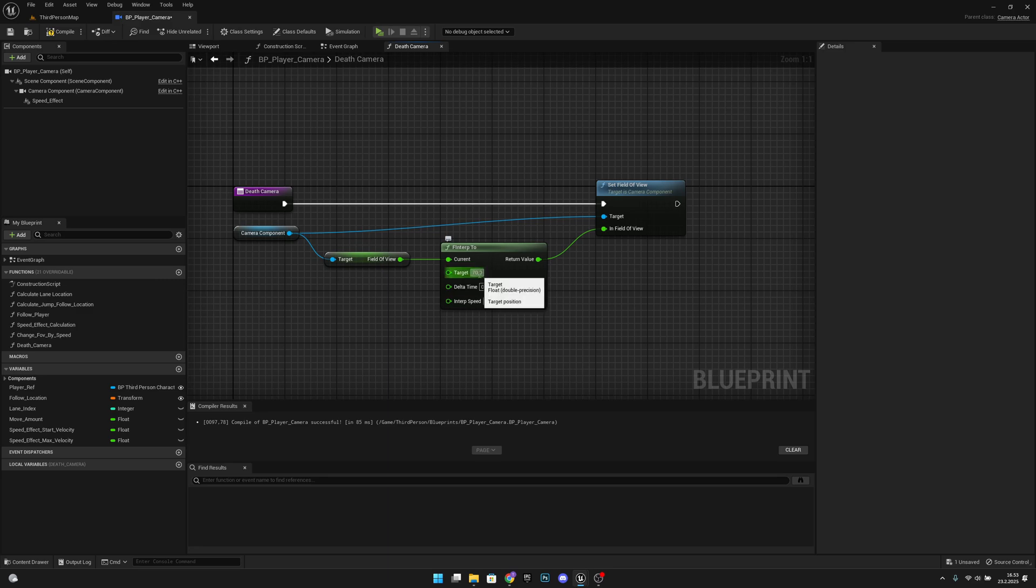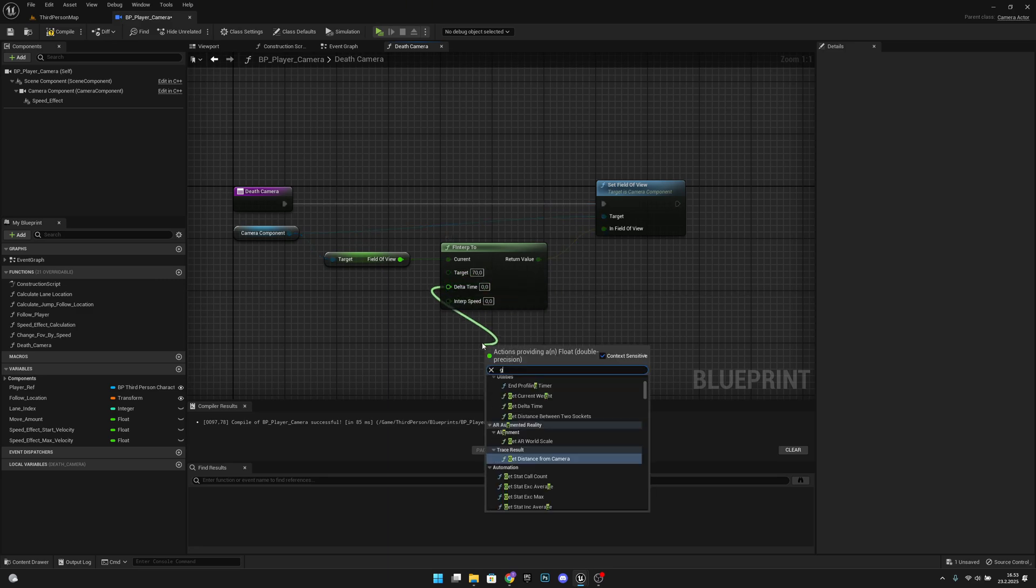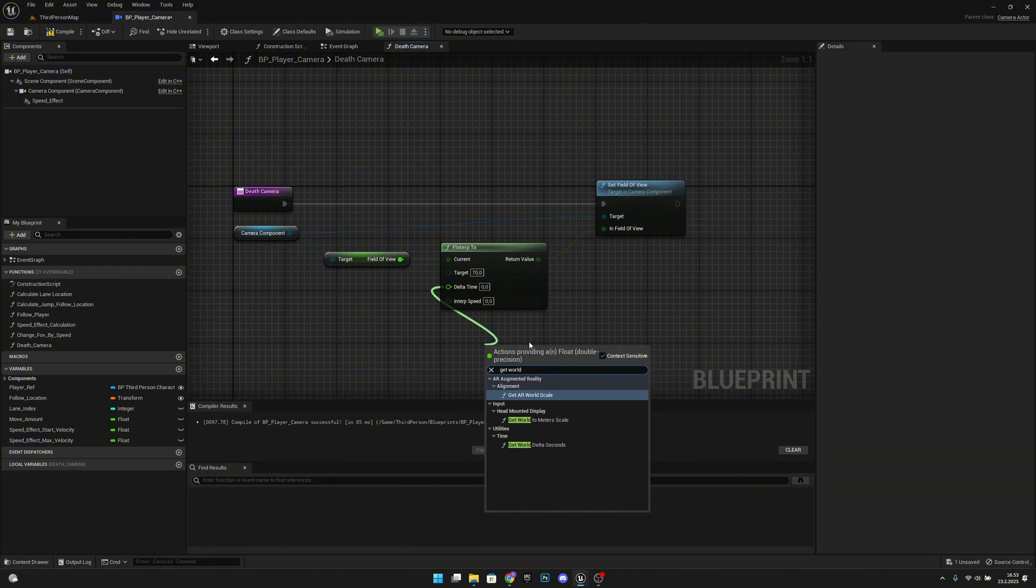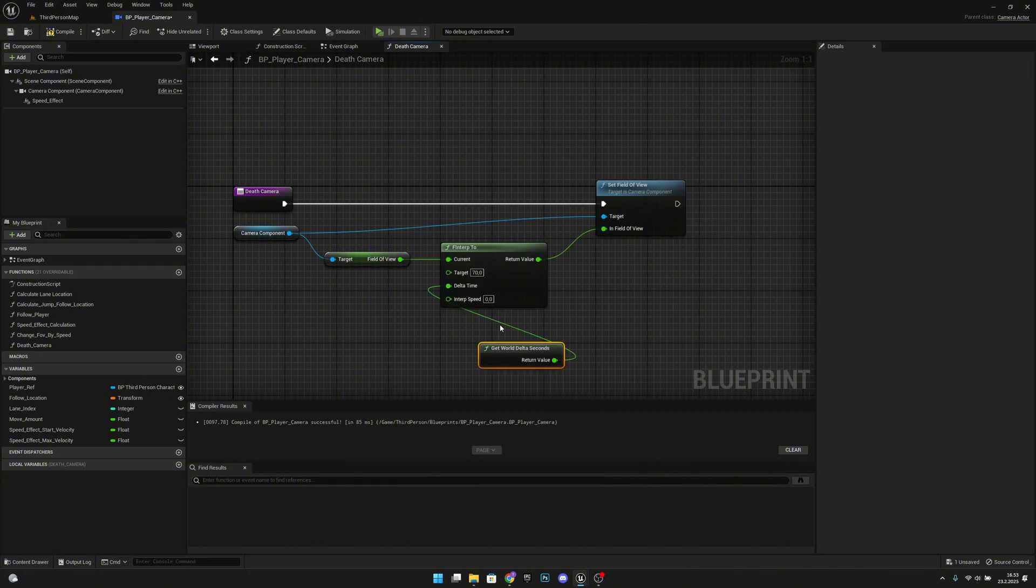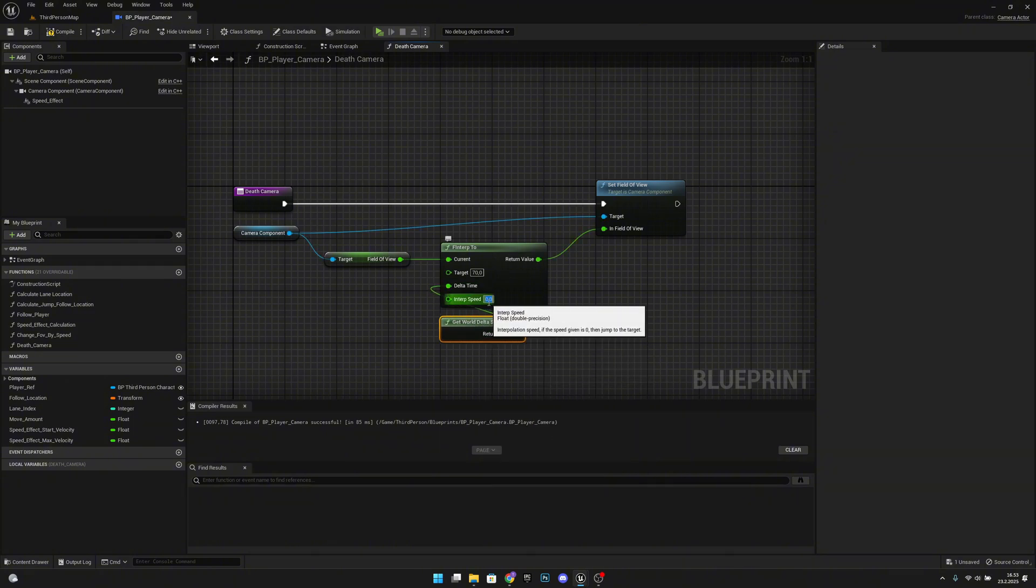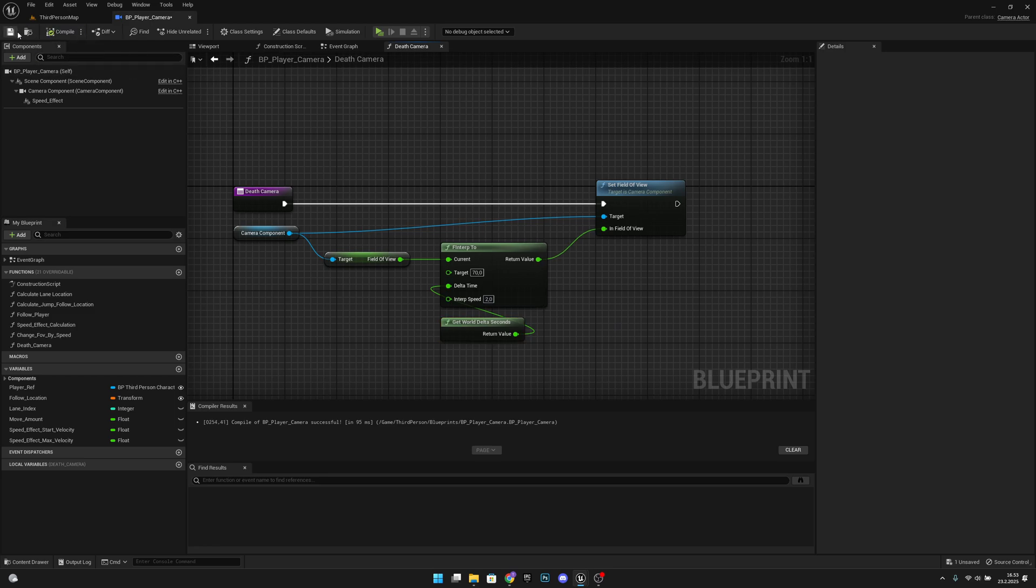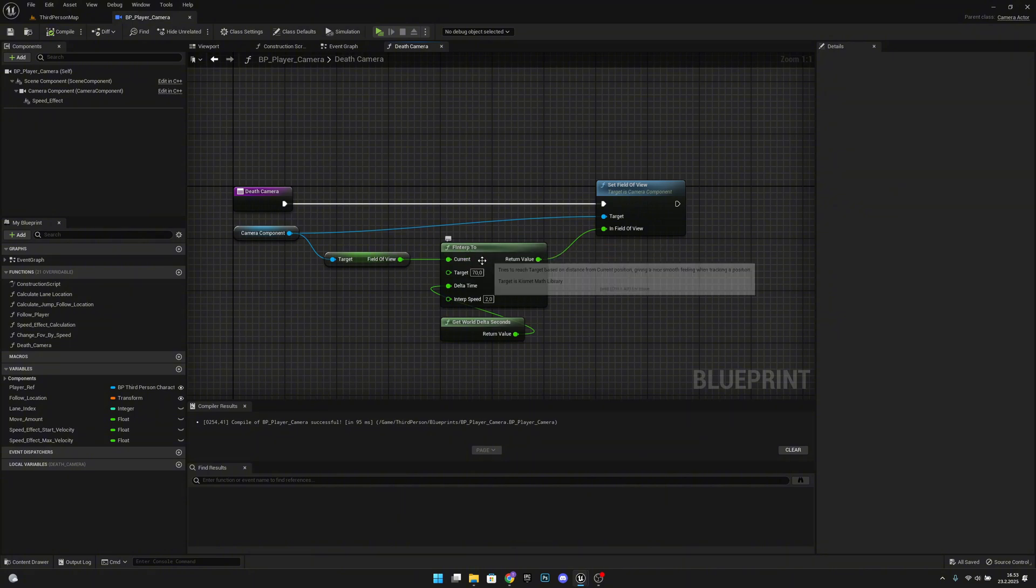Delta time we want to get the delta seconds, and interp speed I will set it to 2. So now this will get our current field of view and interp it to our target which is 70 in this case.